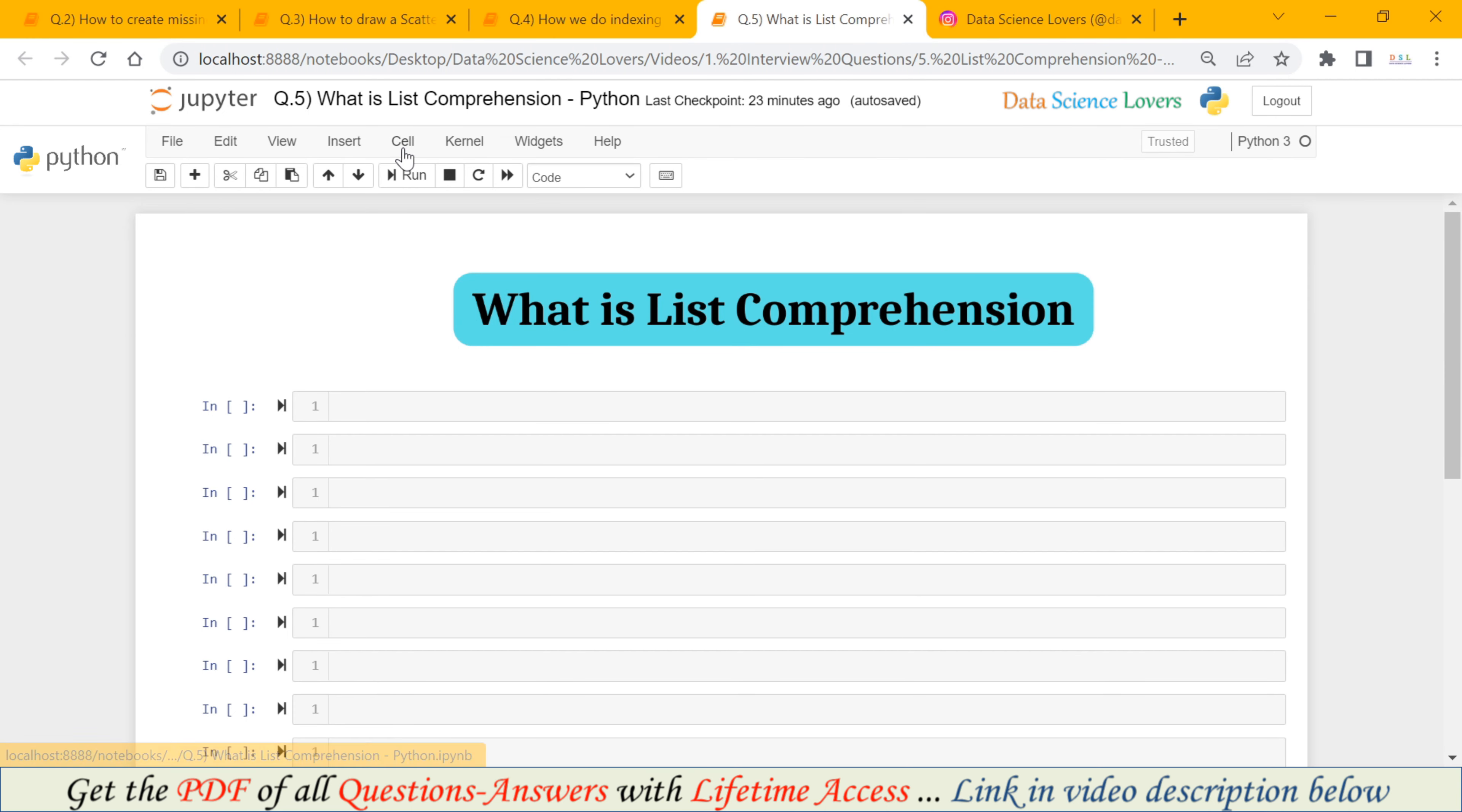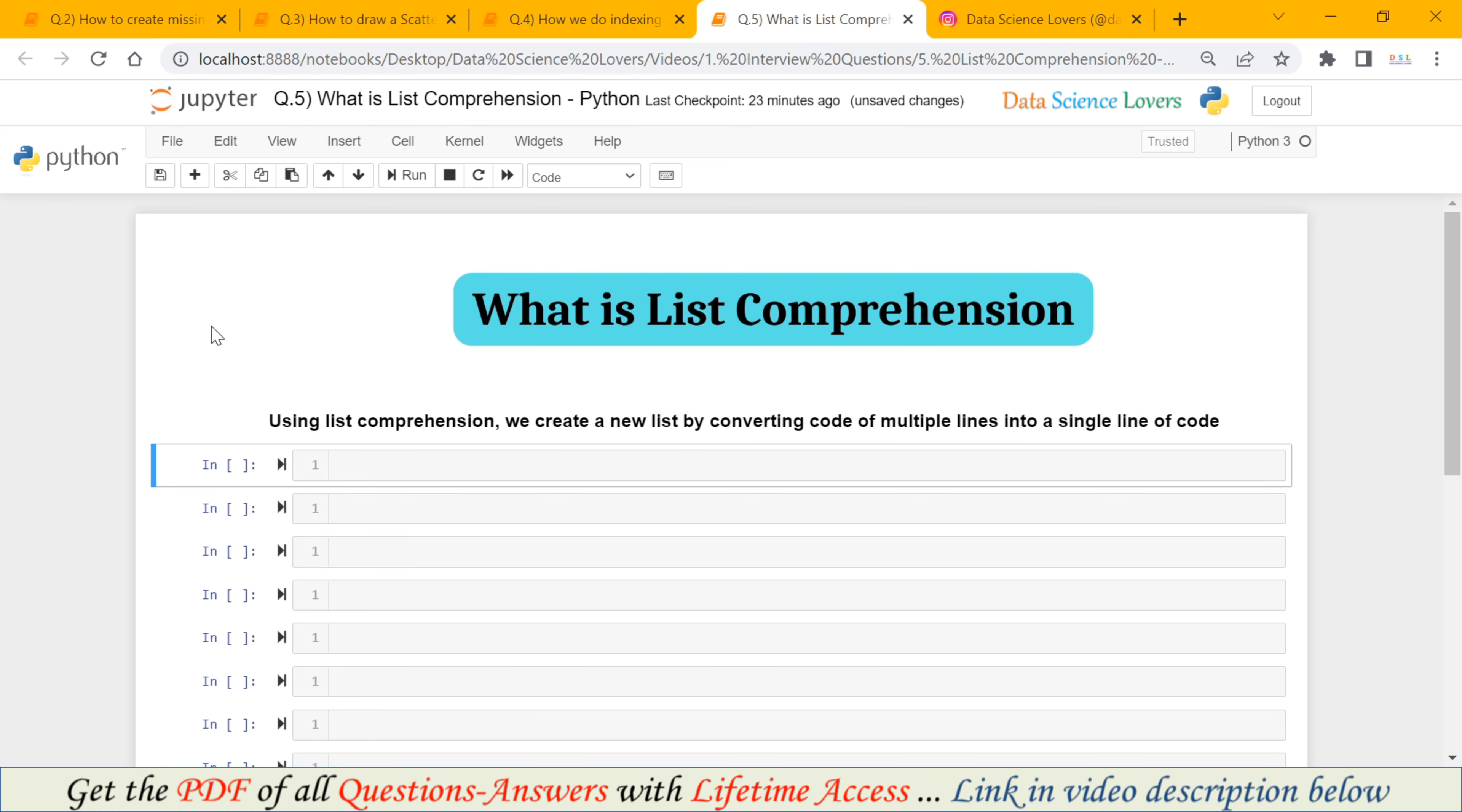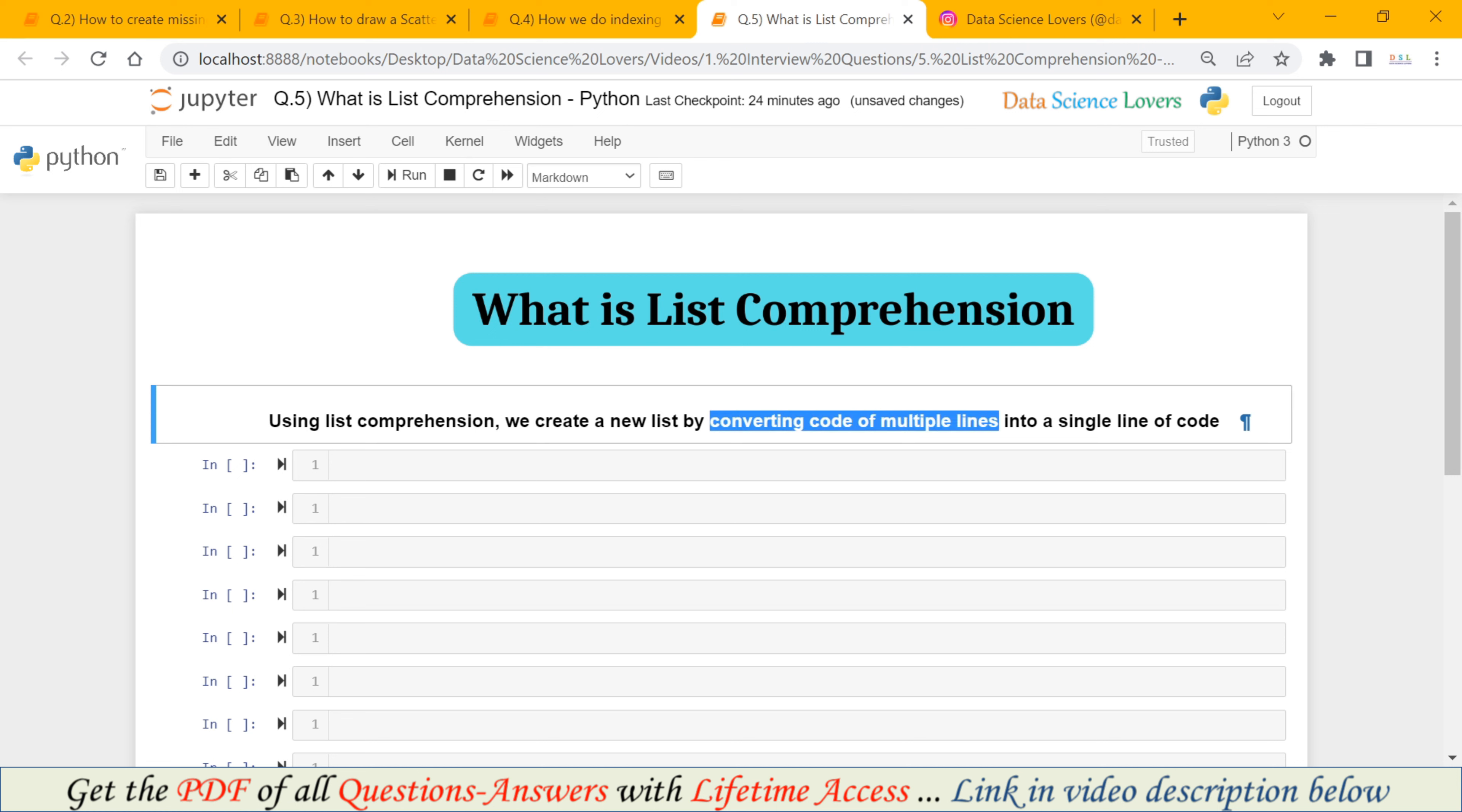Question No. 5. What is List Comprehension? This question is related with Python programming. The answer to this question is, using List Comprehension, we create a new list by converting code of multiple lines into a single line of code.